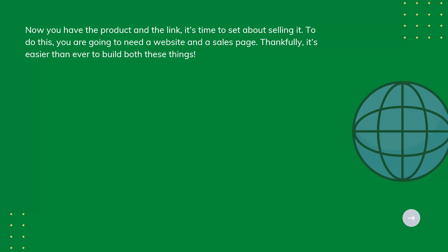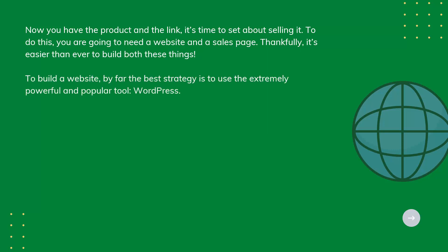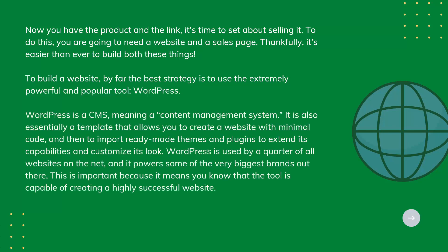To build a website, by far the best strategy is to use the extremely powerful and popular tool WordPress. WordPress is a CMS, meaning a content management system.